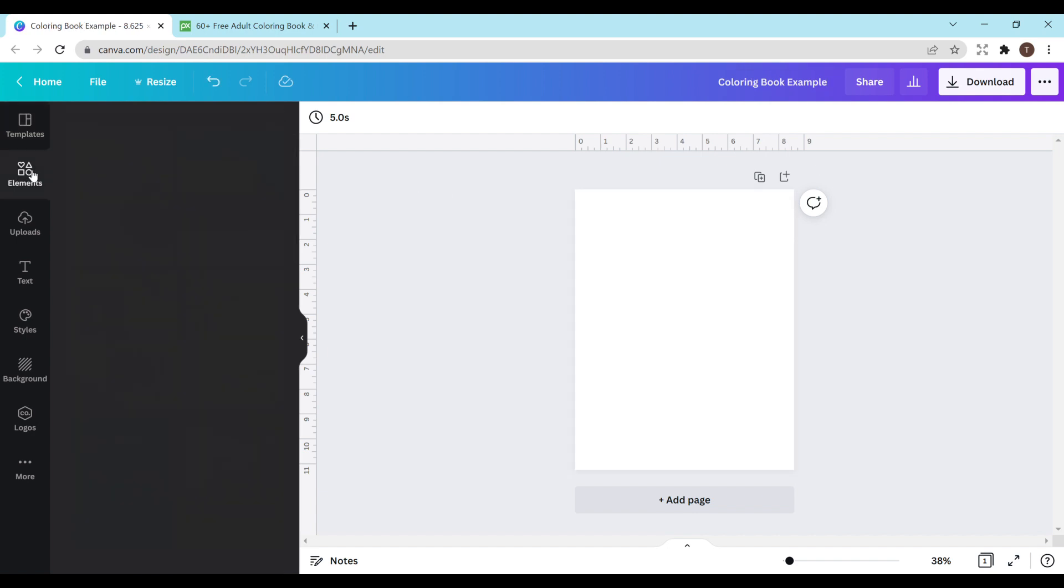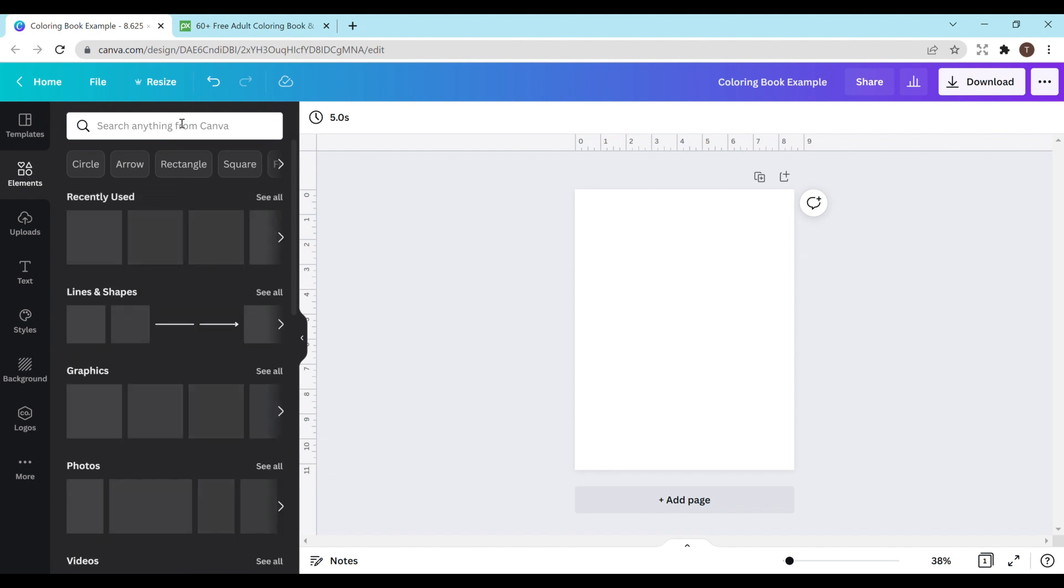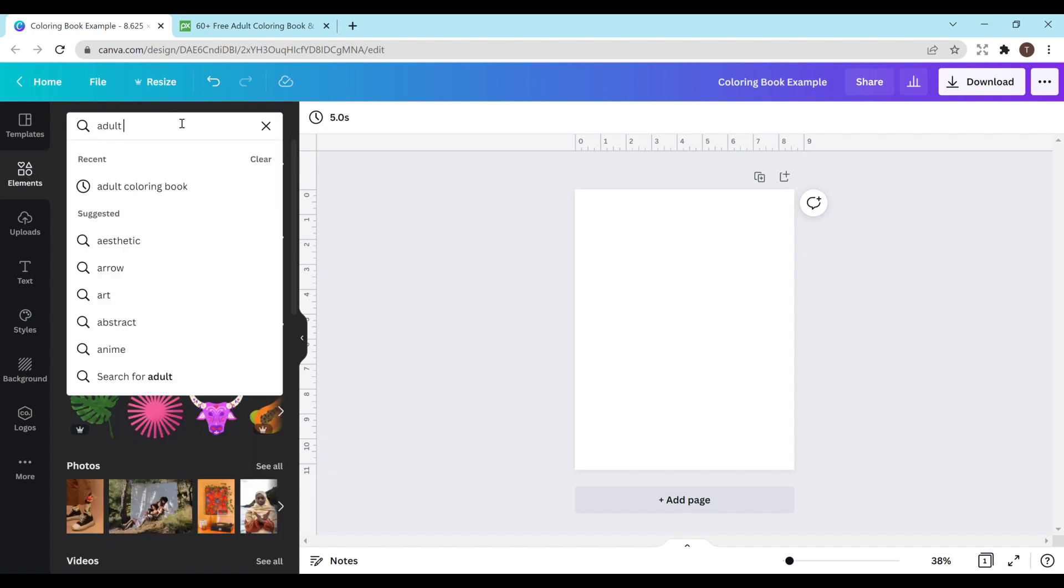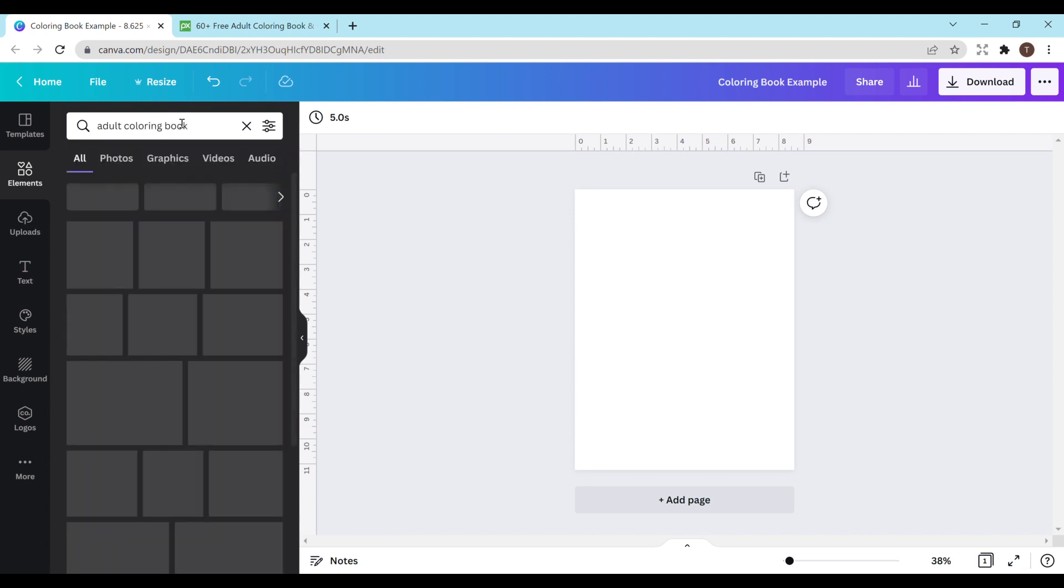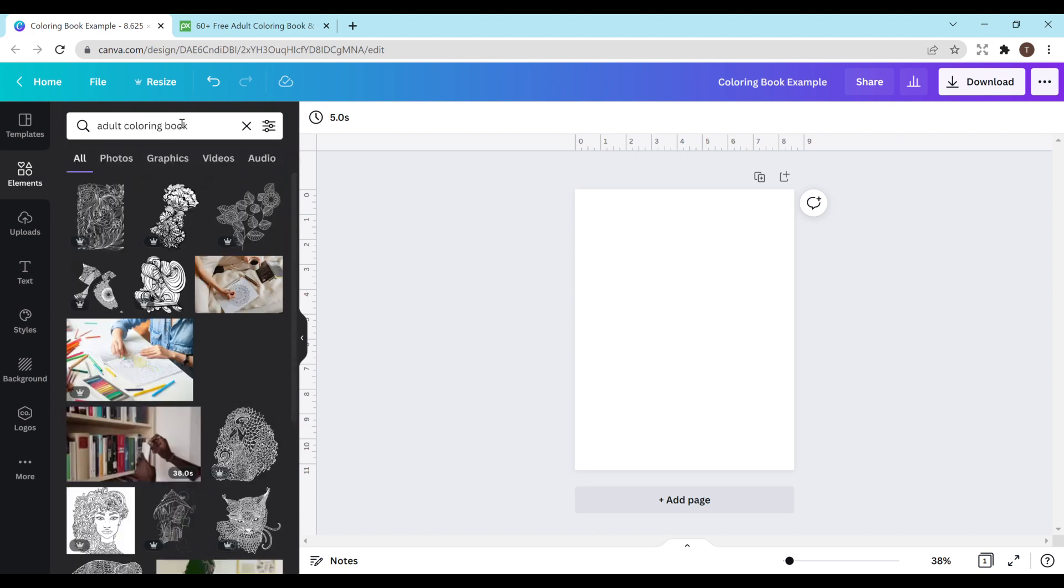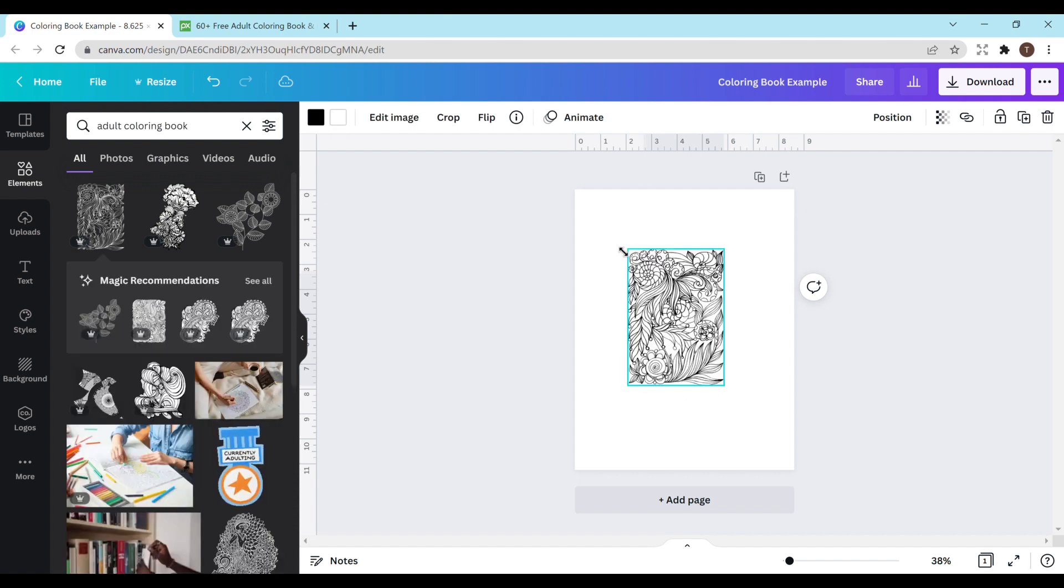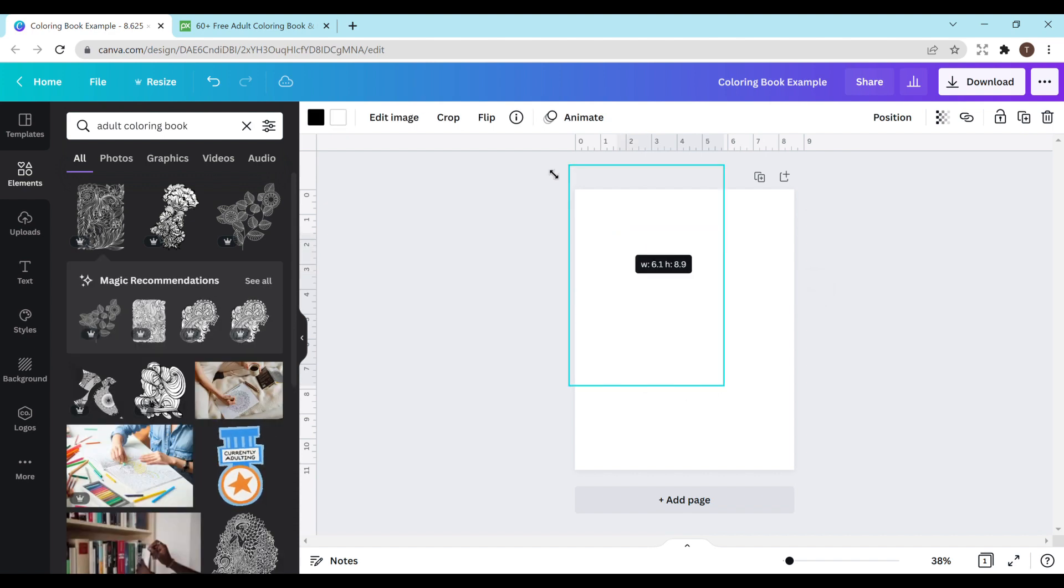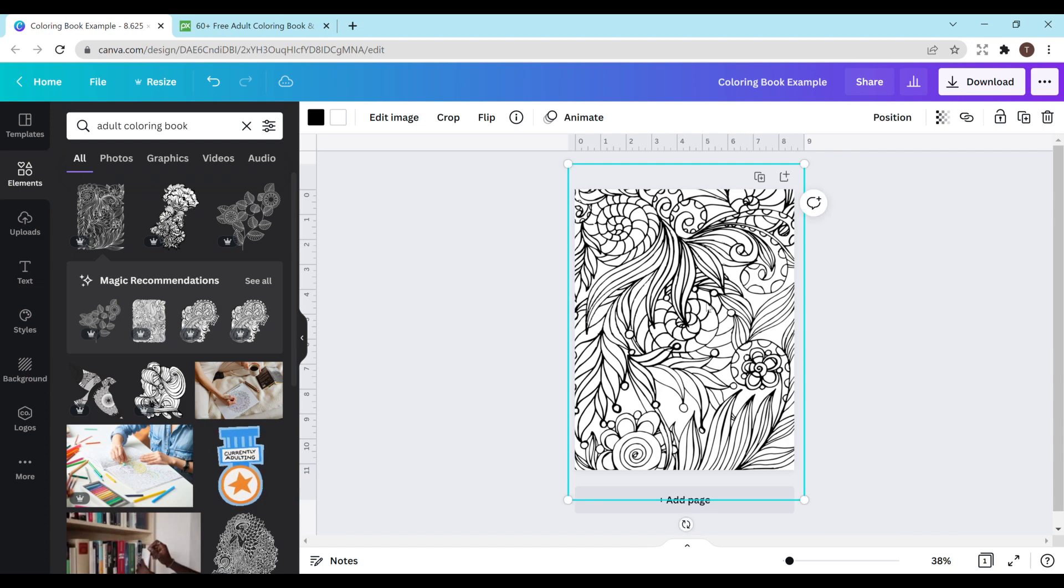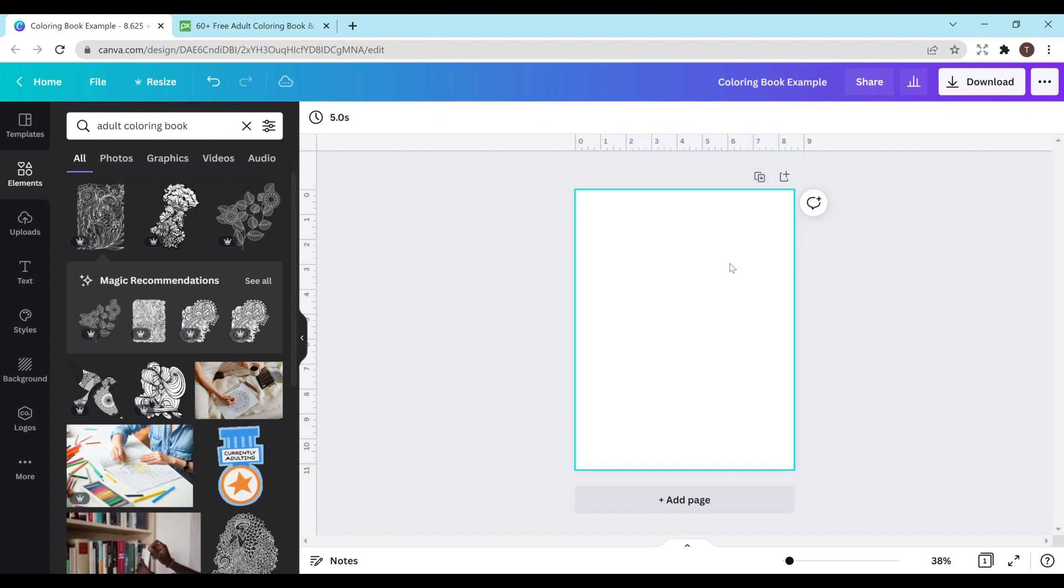So first things first, just head on over to elements on the left hand side. You can search anything here from Canva. So I'm going to search adult coloring book. If you have the pro version this in my opinion is probably one of the better ways to go. I'll just click on this one to use as an example and make it bigger to fit the entire page. But as you can see these have the pro symbols here and I did tell you guys you could do this free so I'm going to show you how you can do it free.